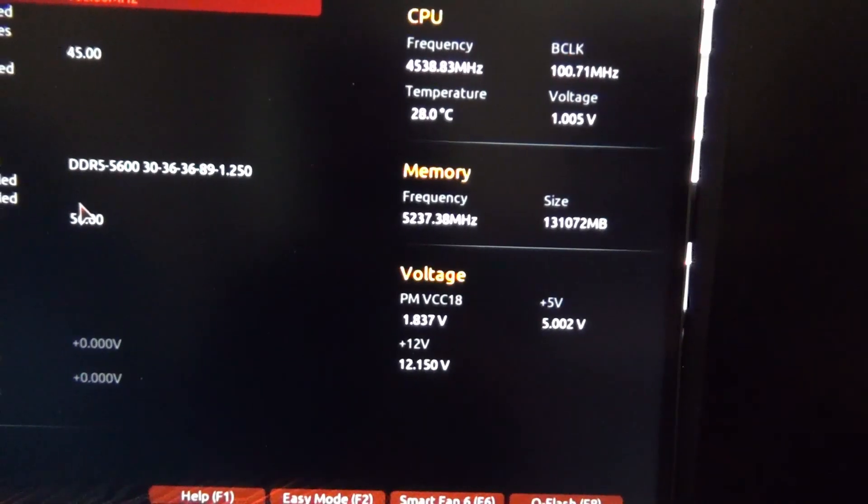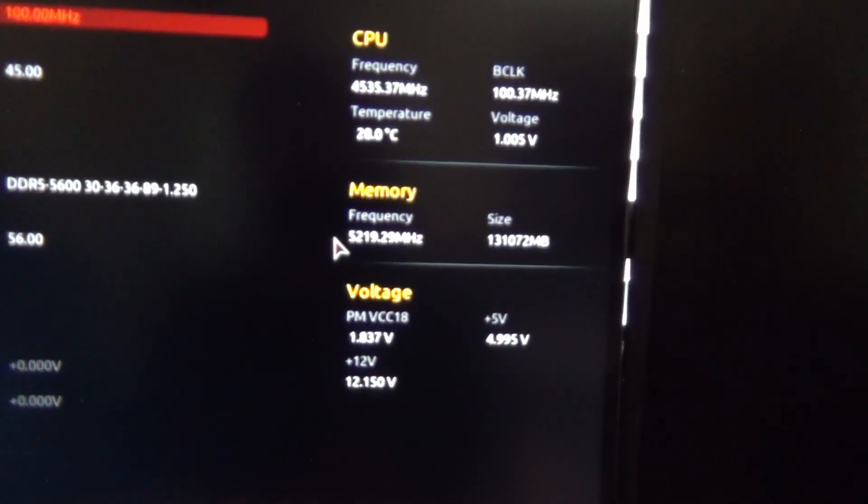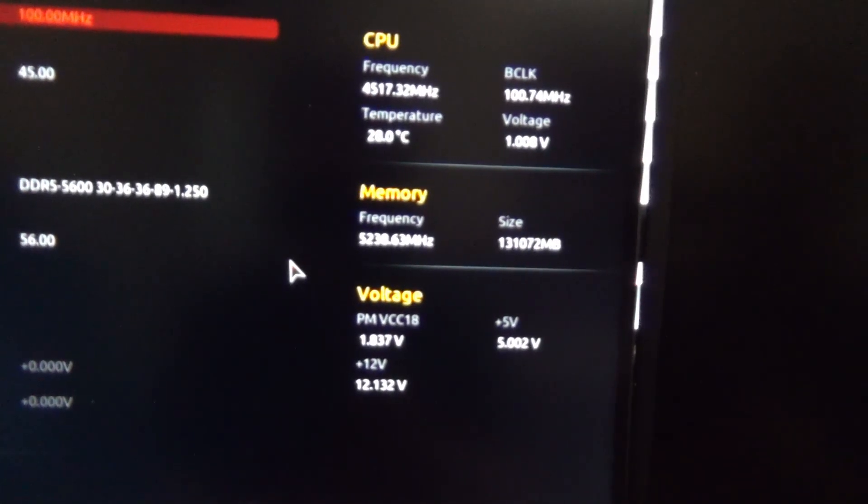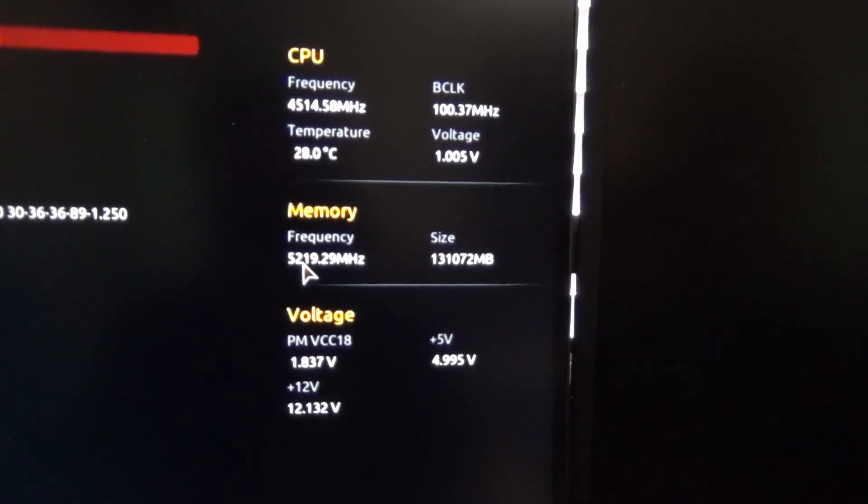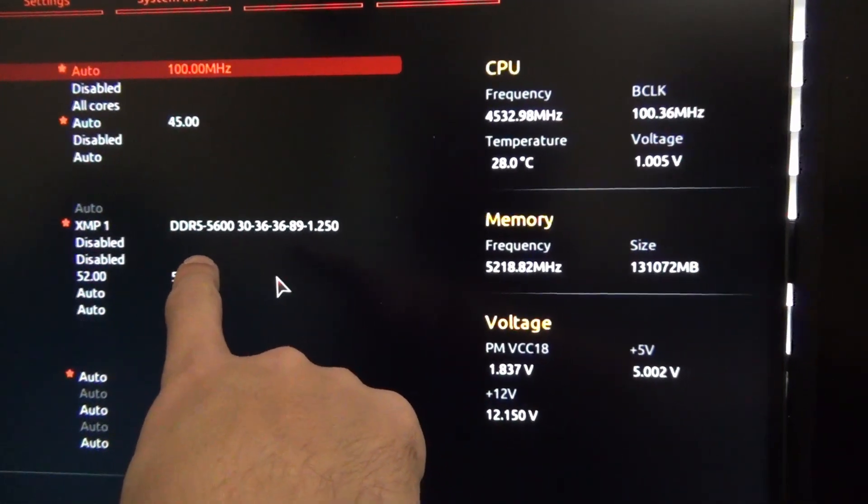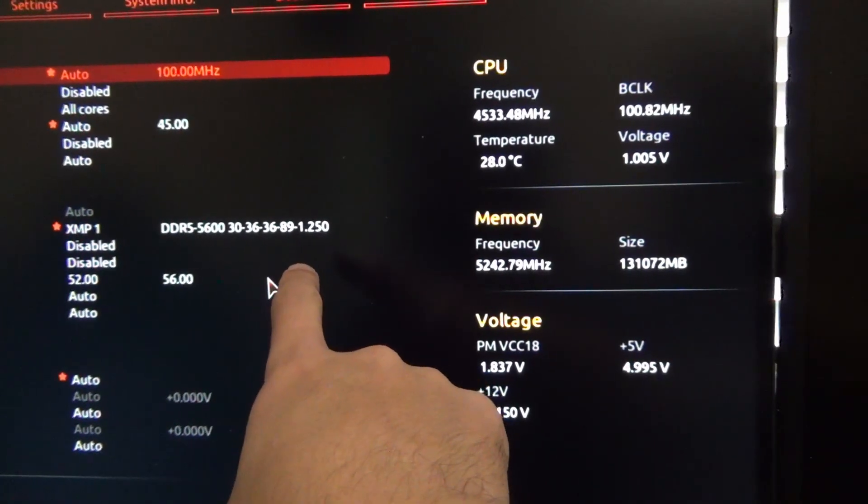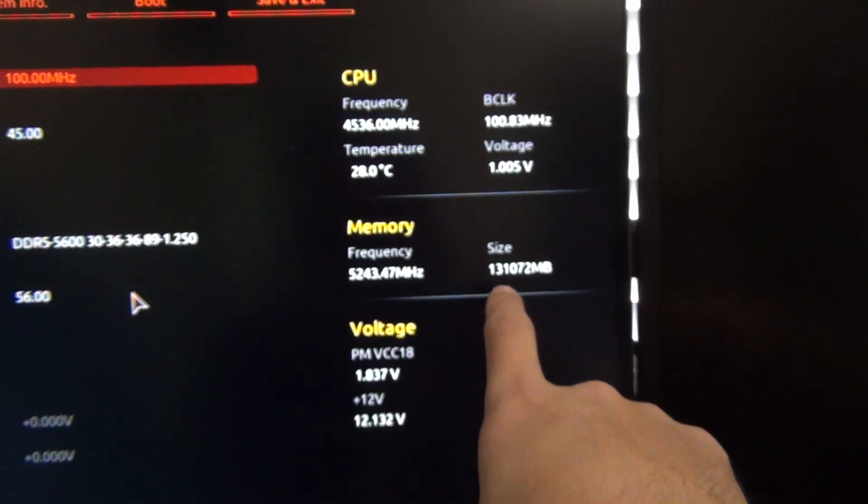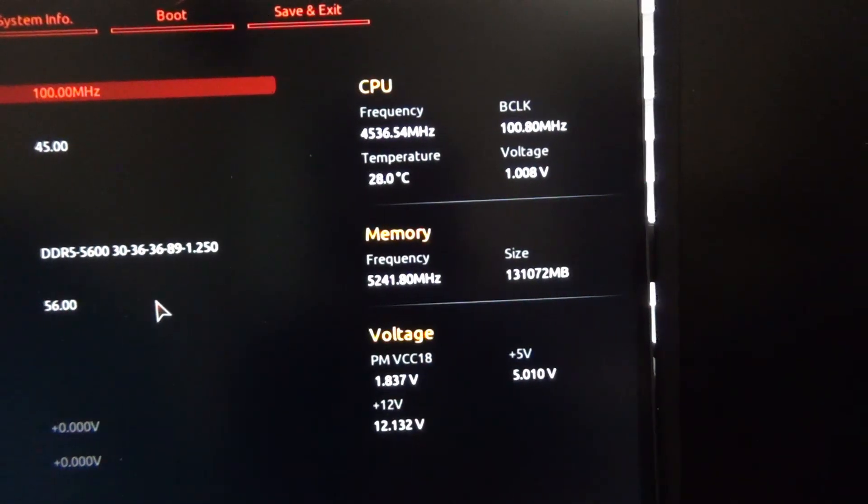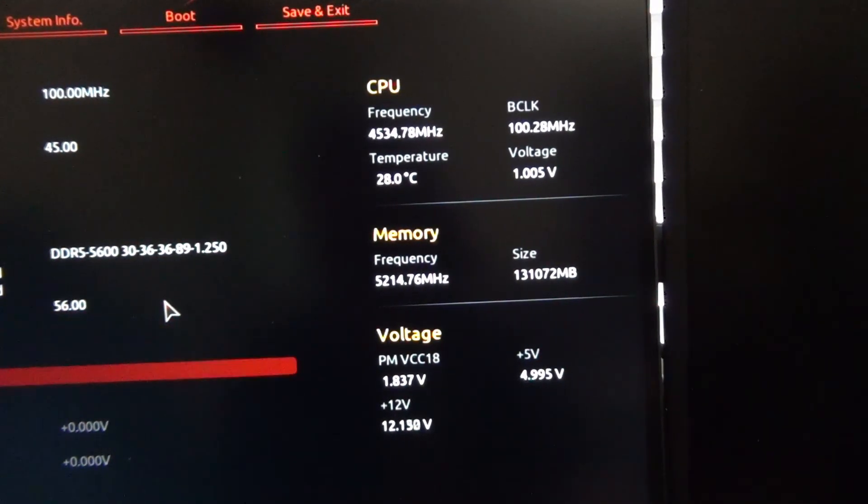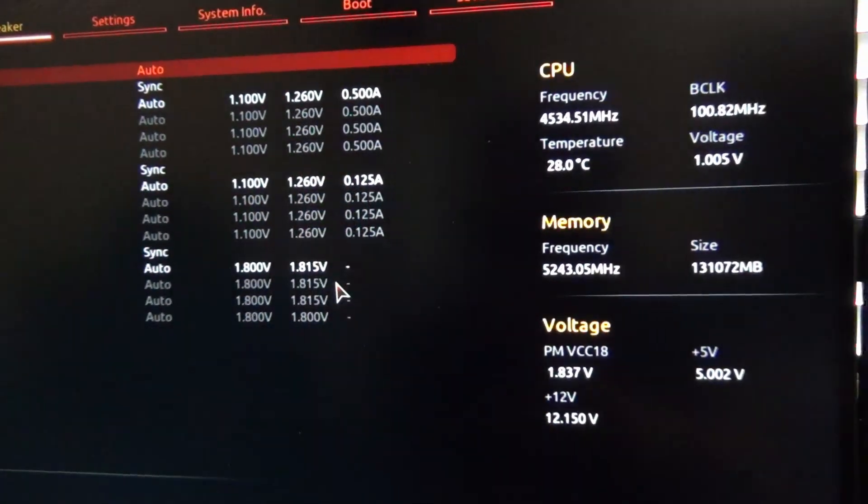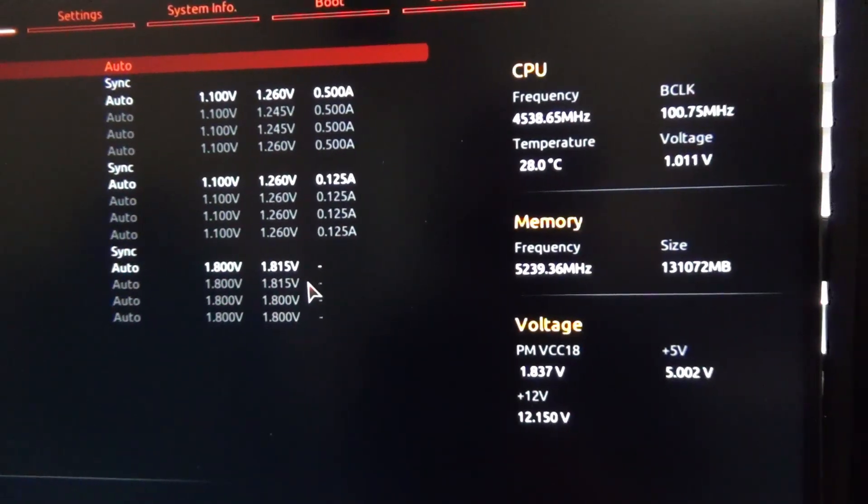Let me get into the BIOS and see what it actually posted at. So looking at this, it actually posted to 5,200 megahertz, which is what I had it set to originally when I was running 64 gigabytes of memory as a test with this kit. So that's interesting. So you can see here, the memory is rated for 5,600, 30, 36, 36, 89. I manually set it to 52. Now look, we have the full 128 gigs right here. So I'm going to go ahead and run with this and see if it's stable. I want to see the DDR5 voltage. So it did post all of it to the 1.25 volts. So that's very interesting.